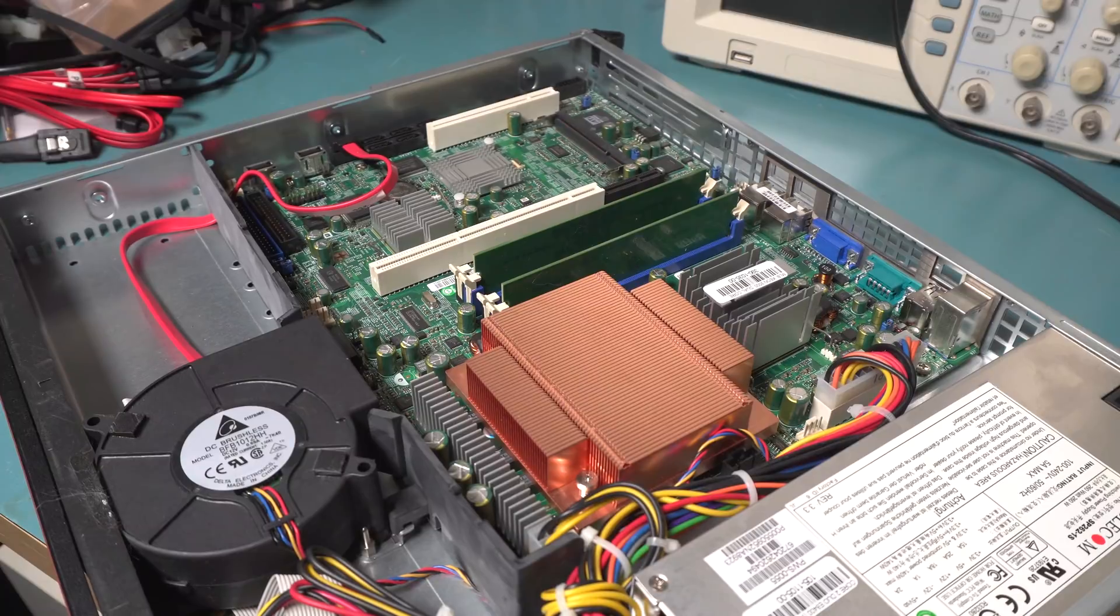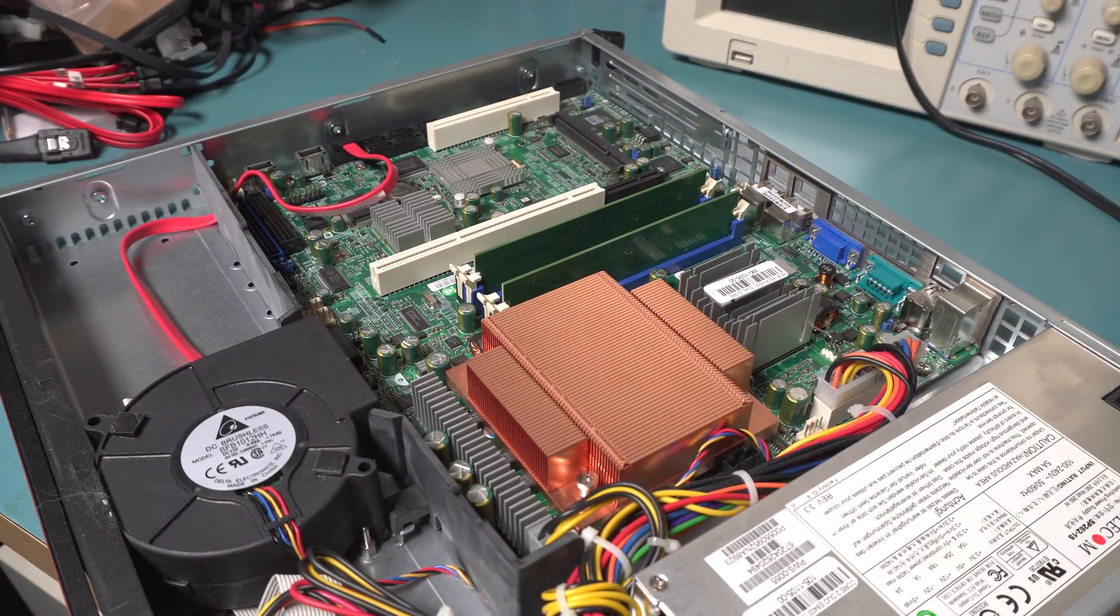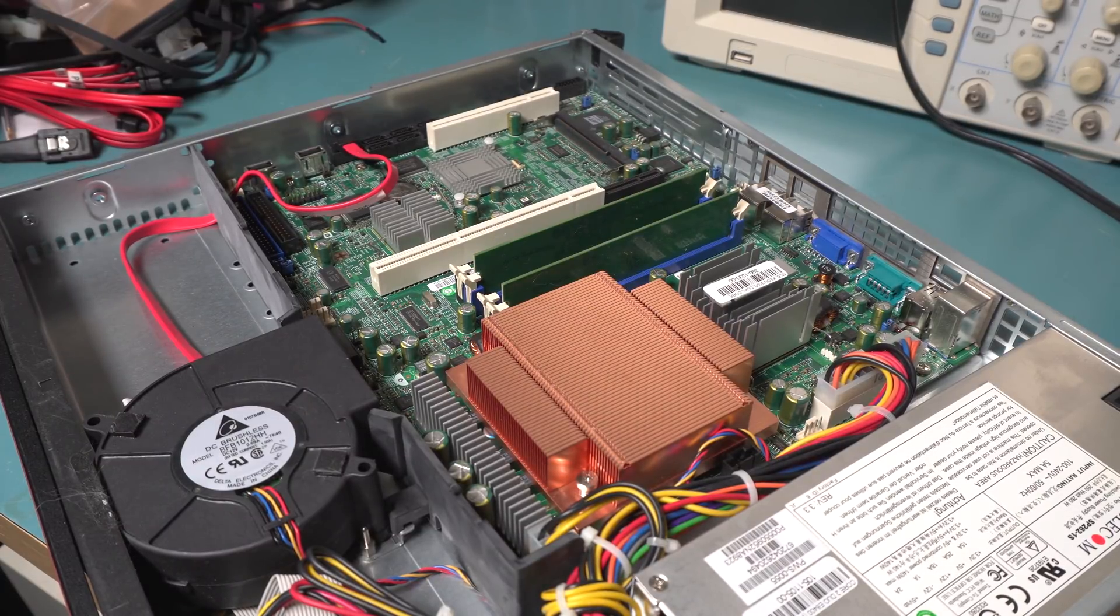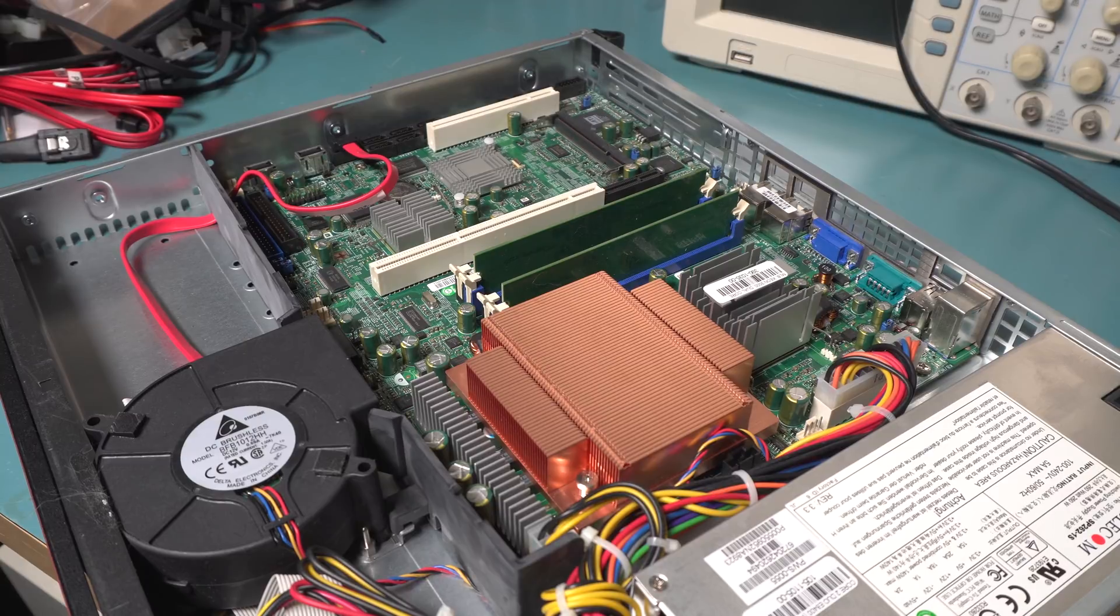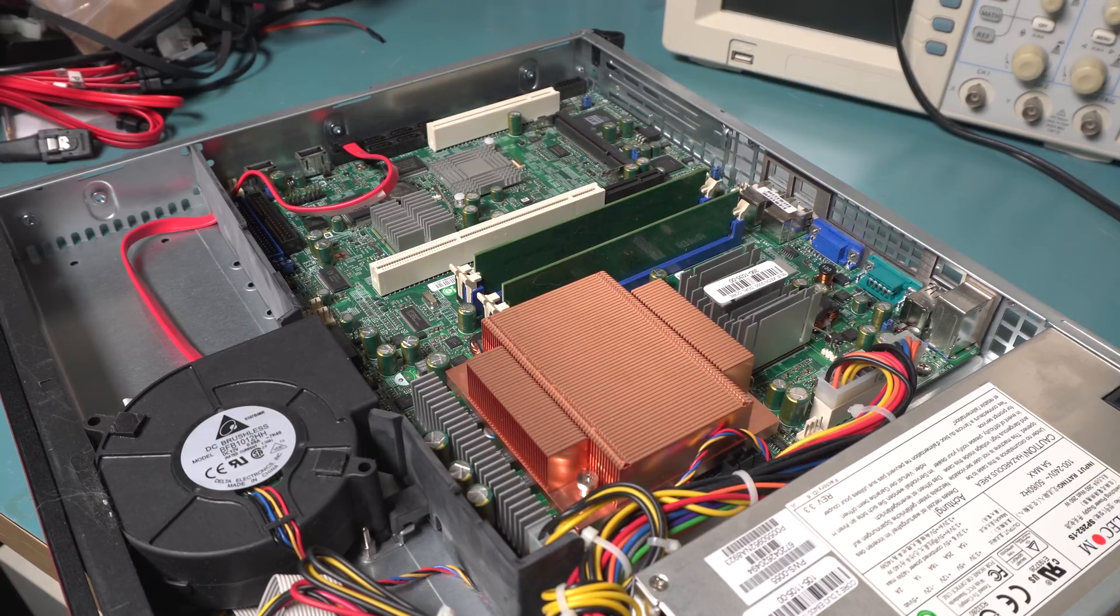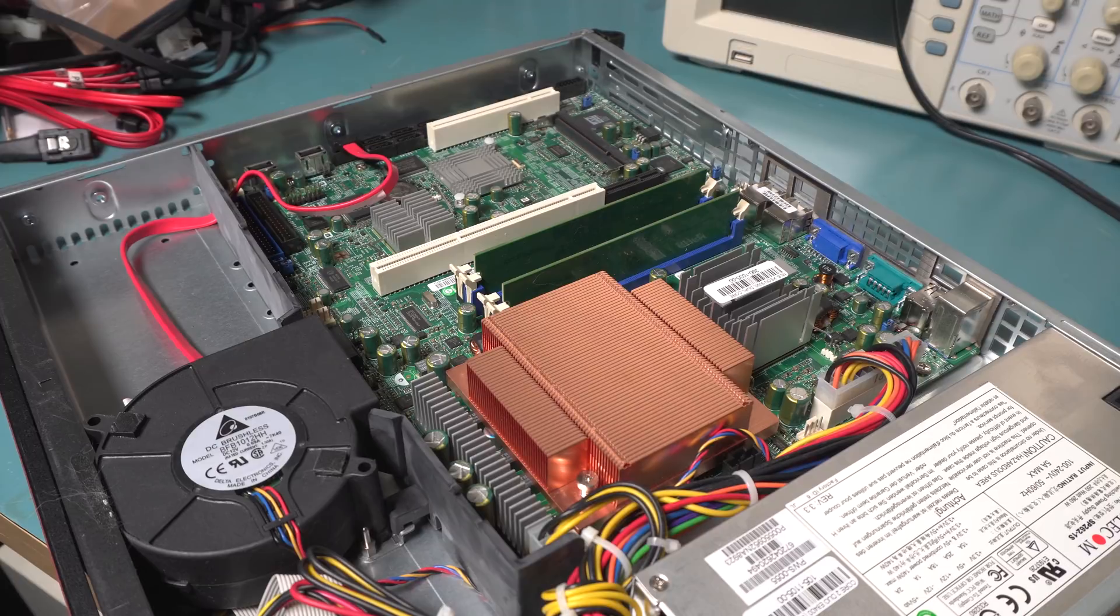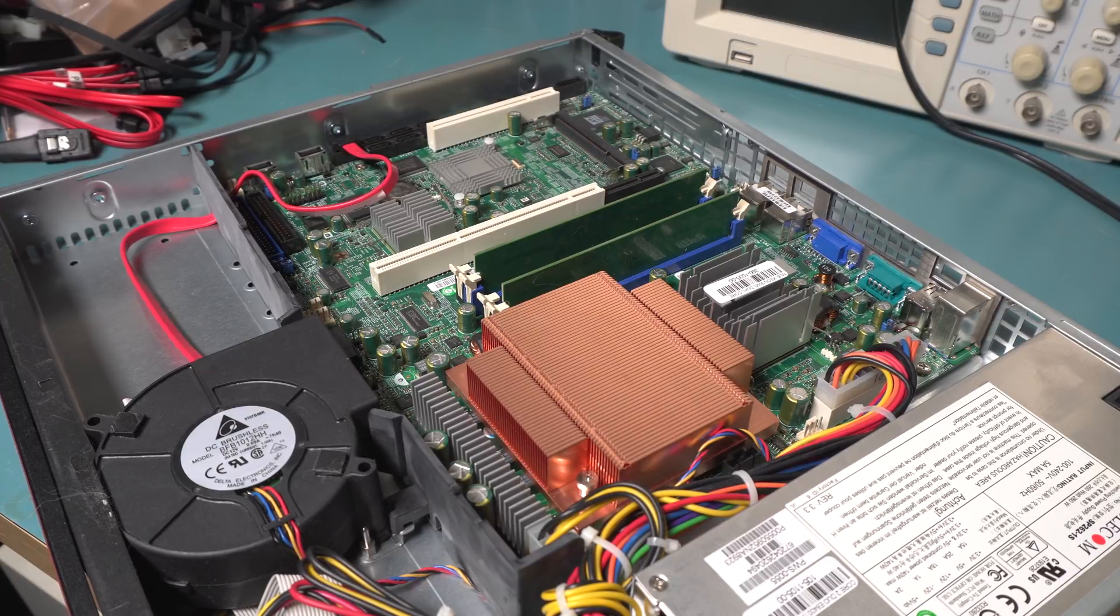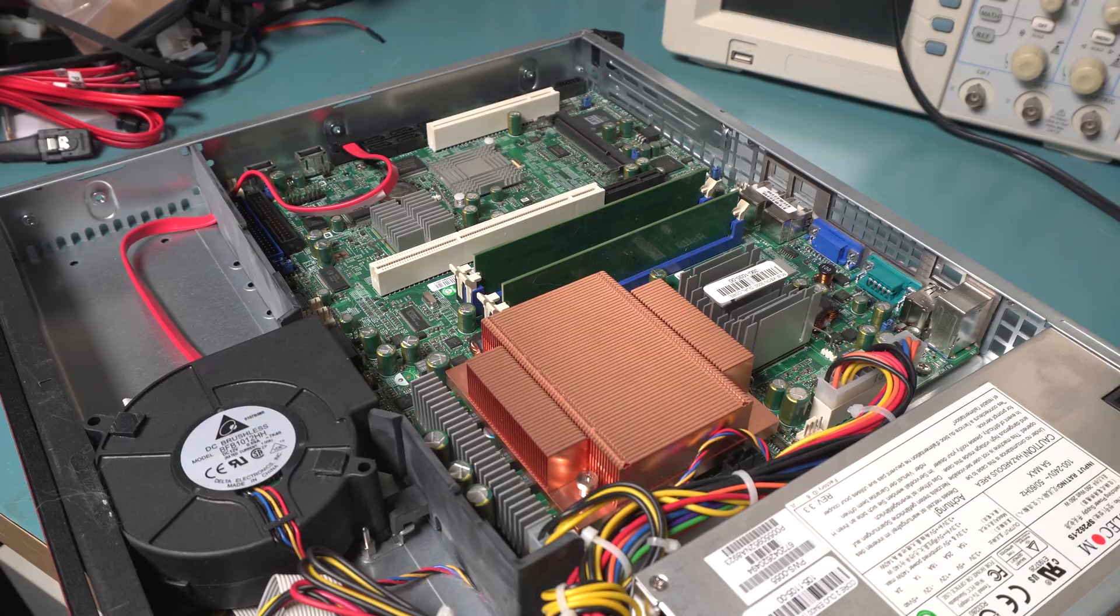I got it and it ended up being exactly the same as the Nitro Security NitroView 1225 that I did a teardown of a while ago, and it's the exact same motherboard. So oh well, I mean I wouldn't have made it a very interesting video.